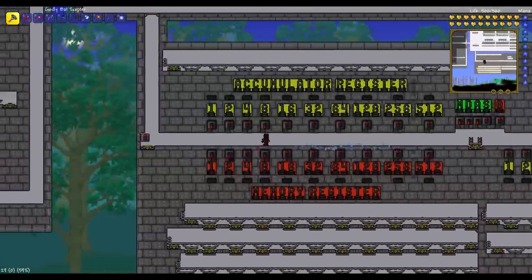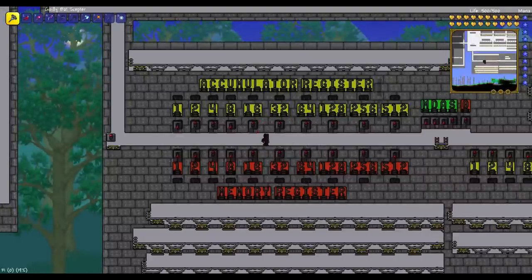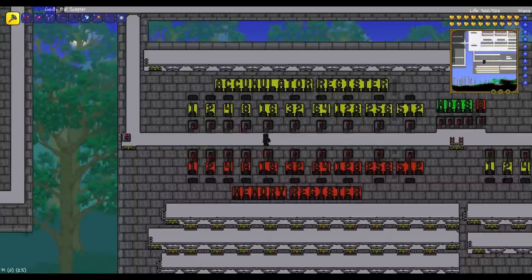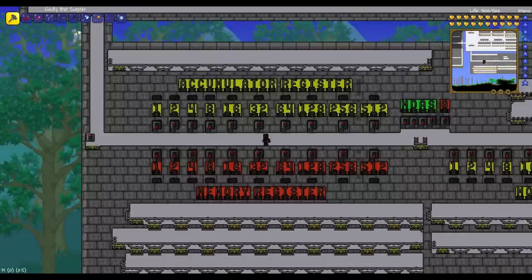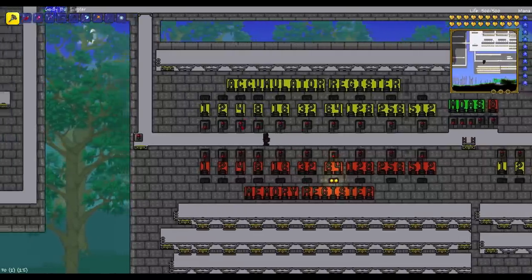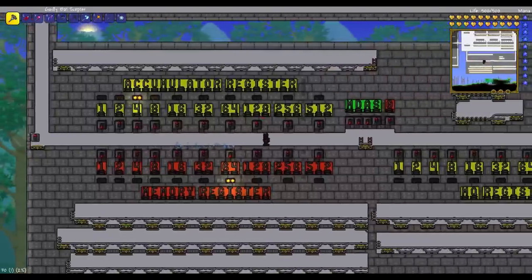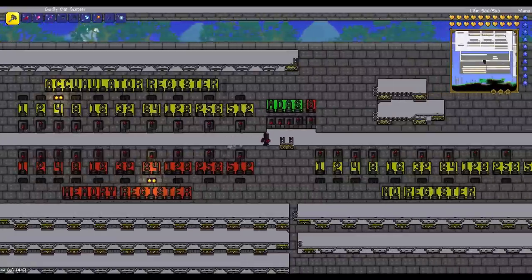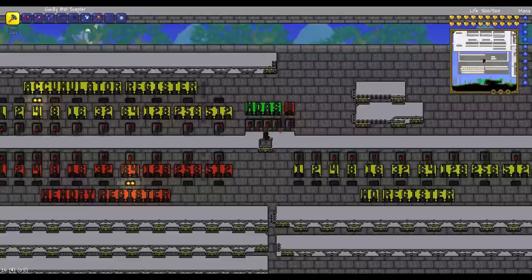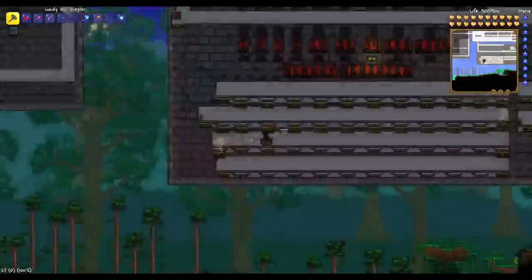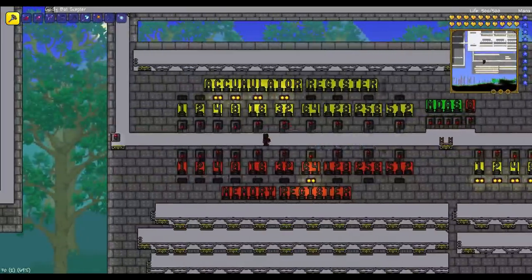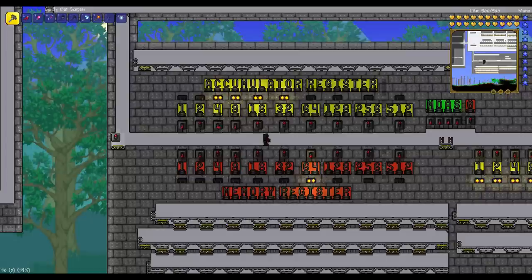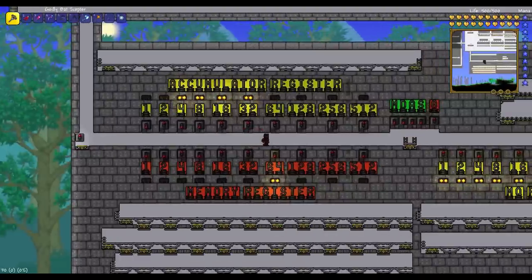Let's do subtraction. For subtraction, once again I have to put one number into the accumulator register and one number into the memory register. If we want an outcome that's a positive integer, we have to place the larger value into memory. Let's say we do 64 minus 4, so we should get 60 in the accumulator register. I'll hop on the rails and pull the S lever — S stands for subtraction. 8 plus 32 is 40, 4 plus 16 is 20, and 20 plus 40 is 60. 60 is indeed the correct answer to our subtraction problem.